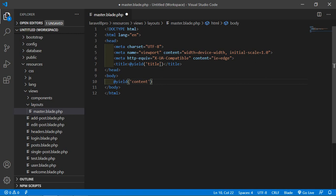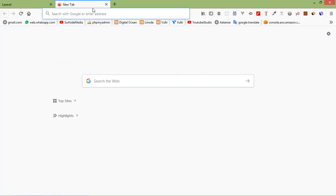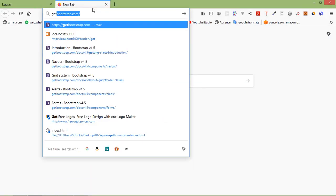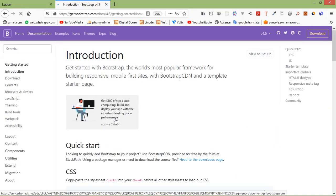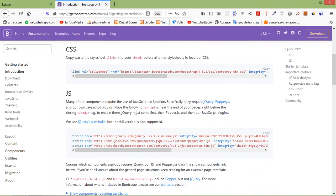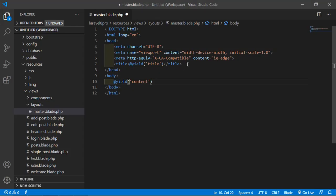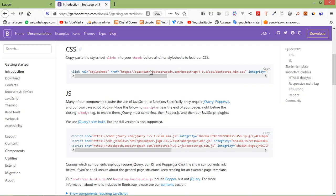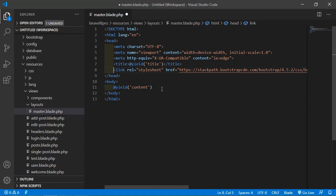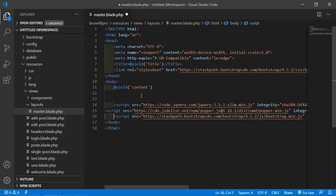Now let's add Bootstrap via CDN. Go to the browser, open a new tab, and go to getbootstrap.com. Click on 'Get Started'. From here, just copy the CSS link and paste it in the head section. Then copy the JS CDN and paste it just before the closing body tag. Now save this file.